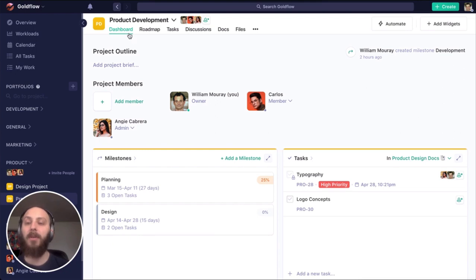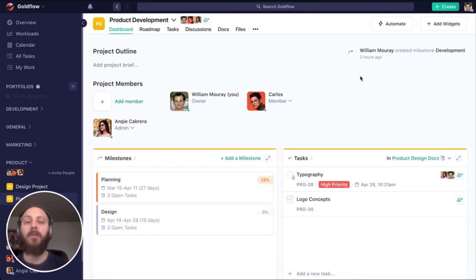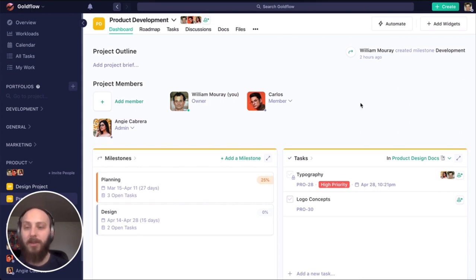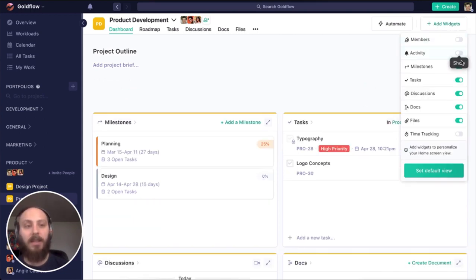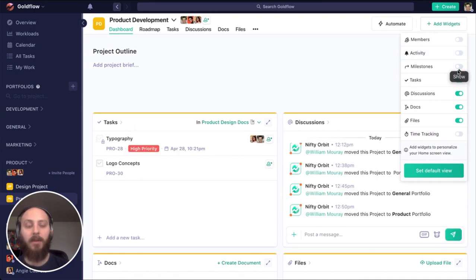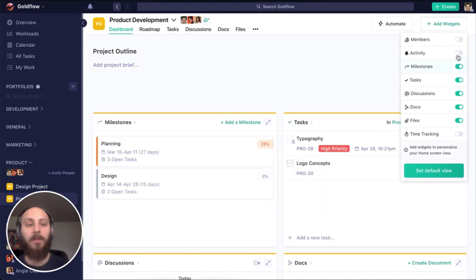Starting with dashboard, this is where we're going to see a big picture of what's going on across all the different modules within this project. I can add or remove widgets to see exactly what I want to see on this dashboard. I can use that as a default view, so this is what others see when they log into this project.